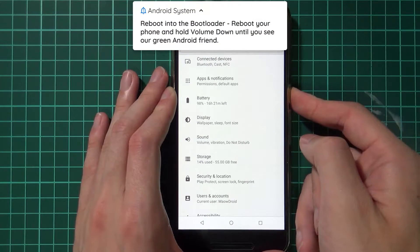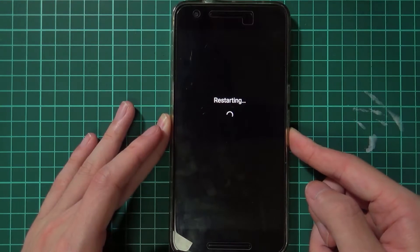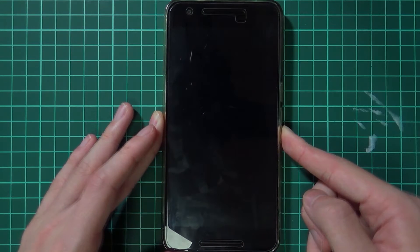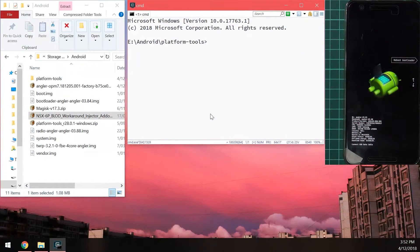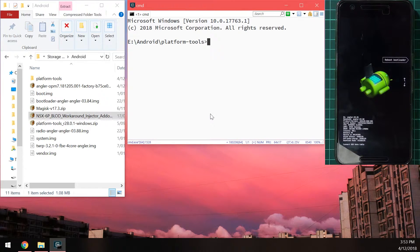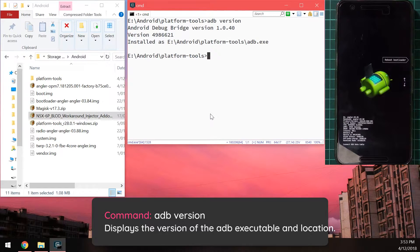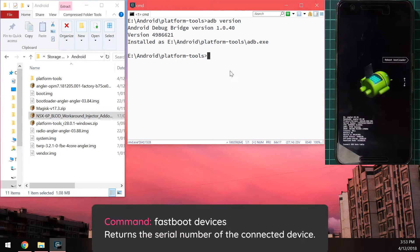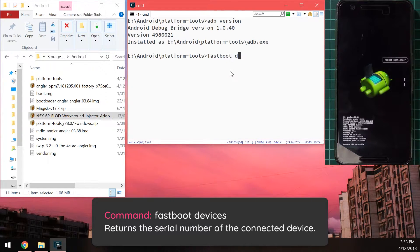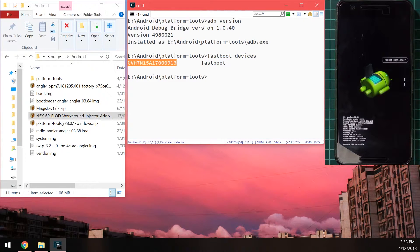Once everything is sorted, reboot your phone into the bootloader by tapping restart and holding the volume down button — keep holding it until the phone boots into the bootloader. Come back to your computer and type your first command. Type 'adb version' to check — you should see version 1.0.40. Make sure that matches the ADB you intend to use. Then type 'fastboot devices' and that should return your device's serial number.